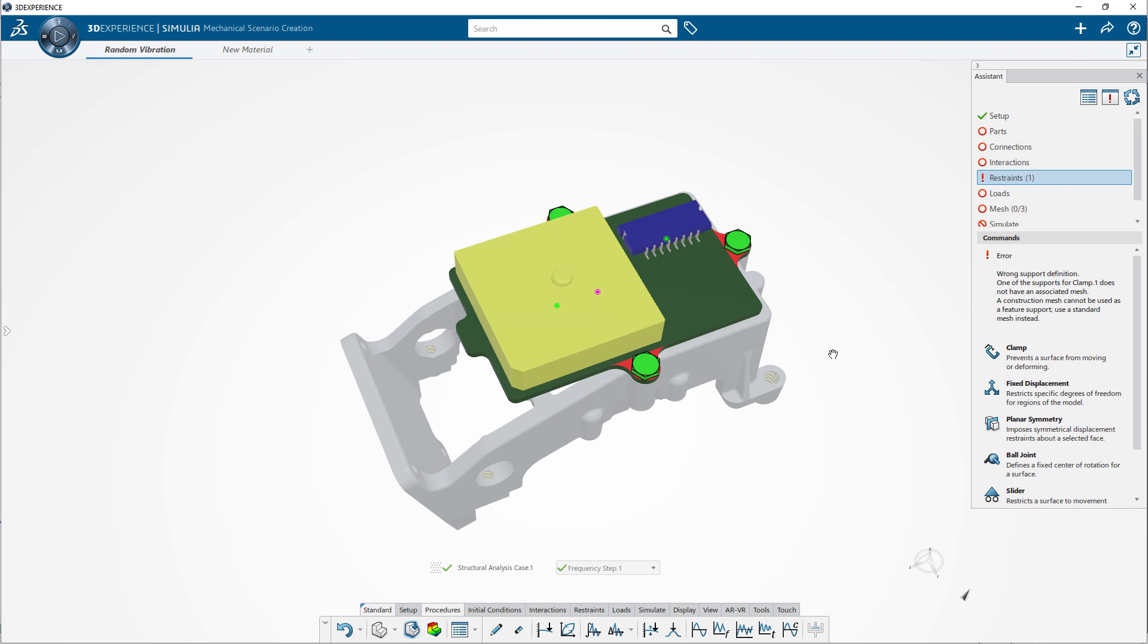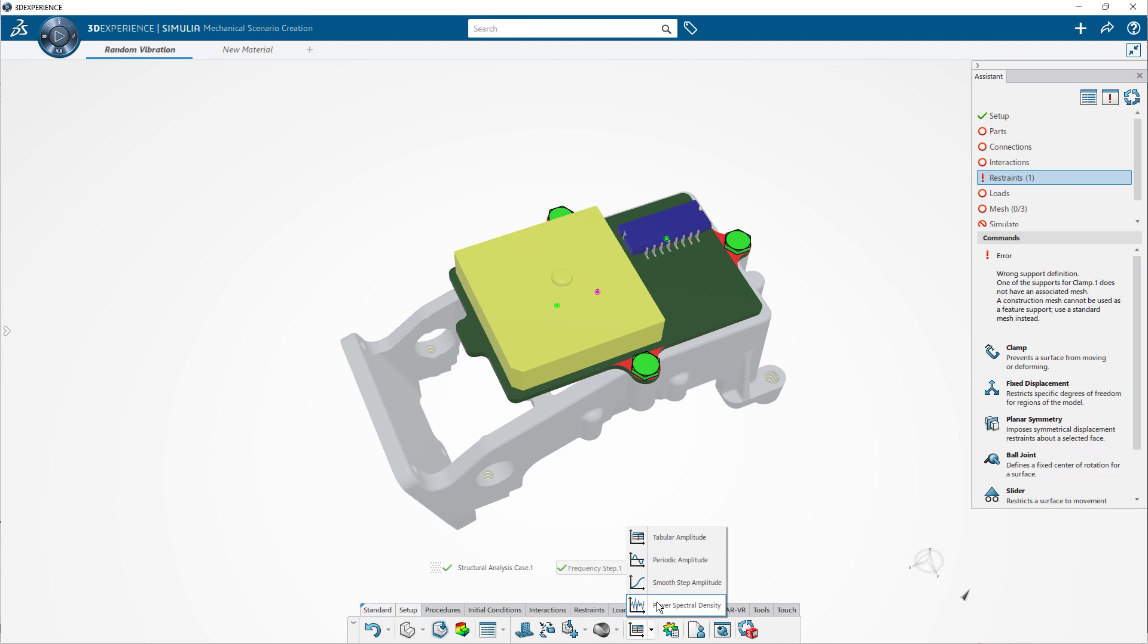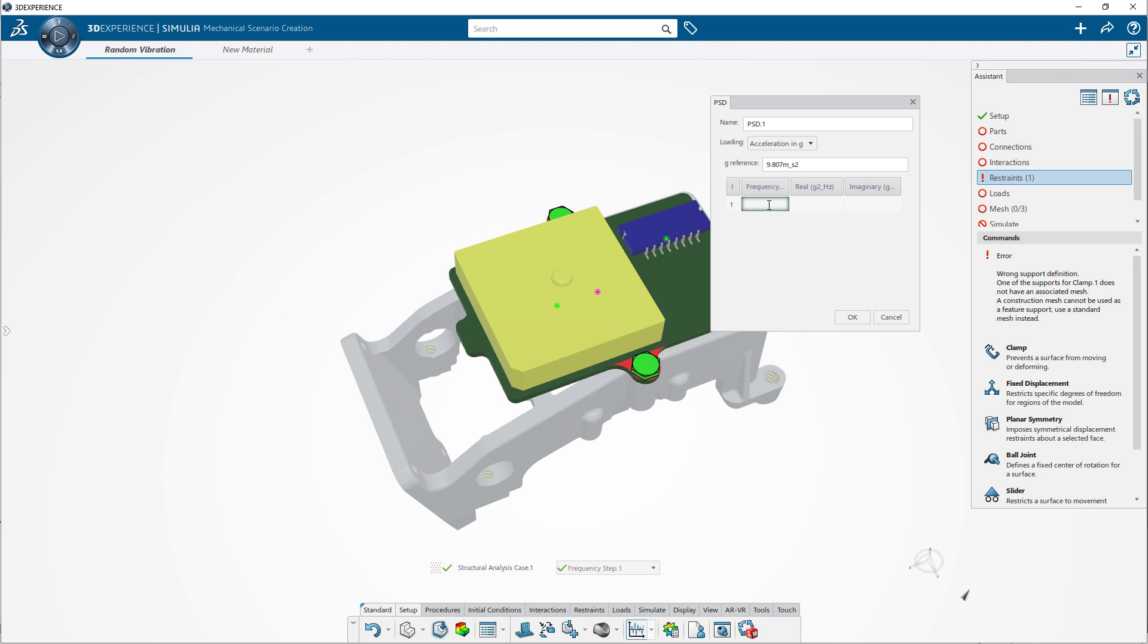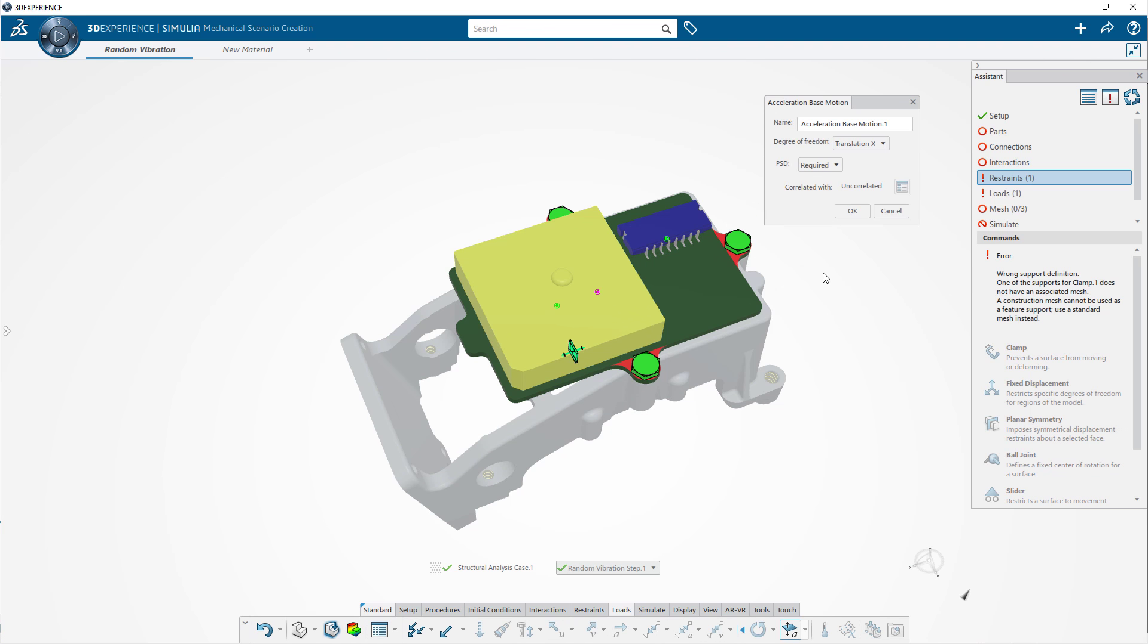For a random vibration analysis like this, a power spectral density and acceleration base motion are applied.